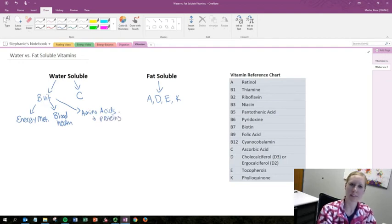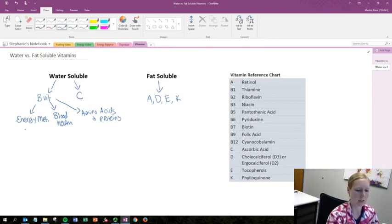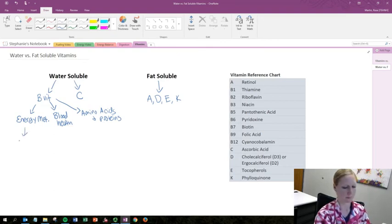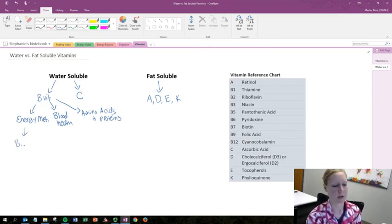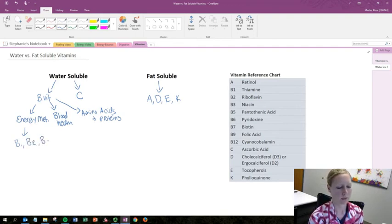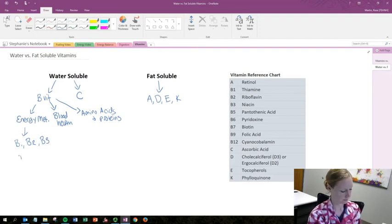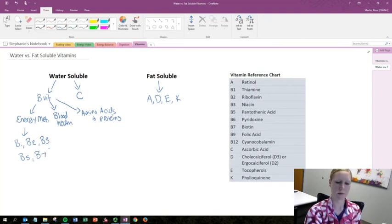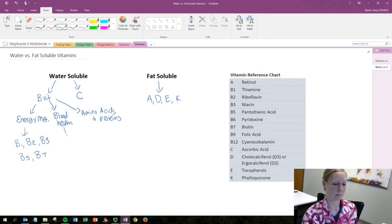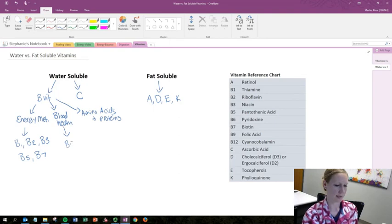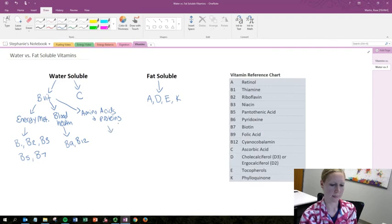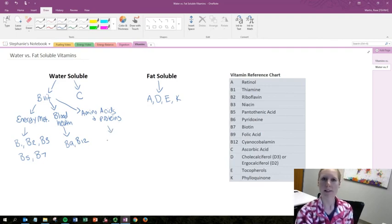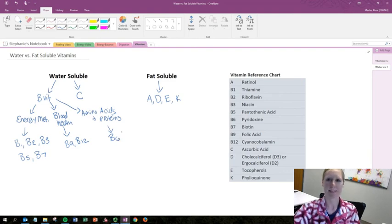So the ones that fit into these categories. Energy metabolism, this is going to be your B1, B2, B3, B5, and B7. For blood health you're going to have B9 and B12. And for amino acid and protein metabolism the only one there is going to be B6.